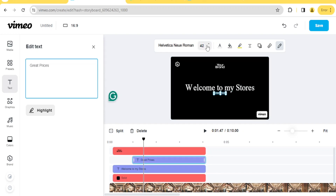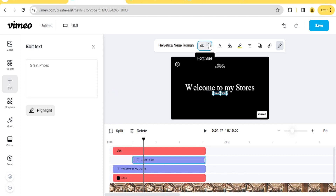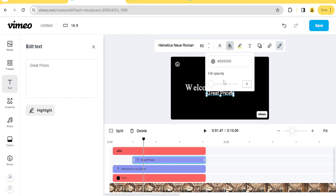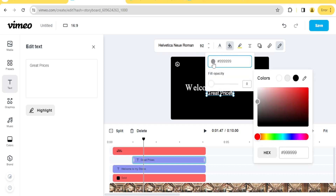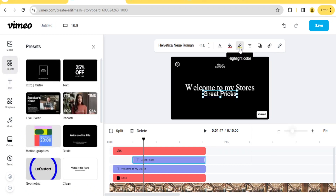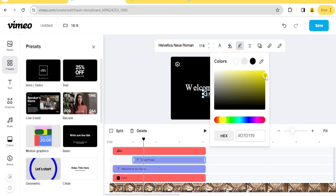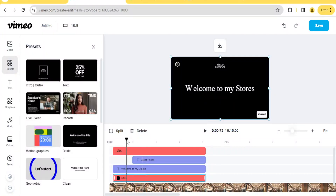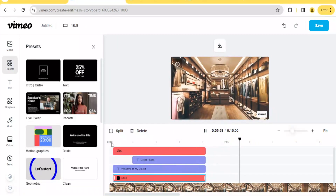We can change the font size to make it bigger, change the fill color, and change the text color. Let's put the fill color to red to make it look different. We can also highlight the text using the highlighter if needed. So the intro now reads 'Welcome to My Stores' and 'Great Prices,' and then it flows to our video.